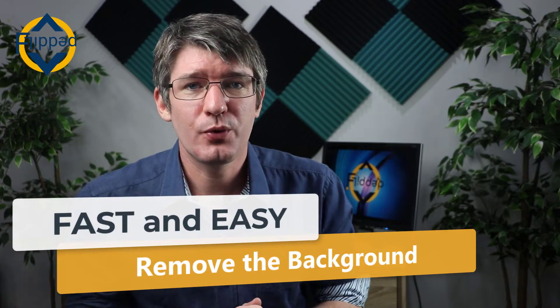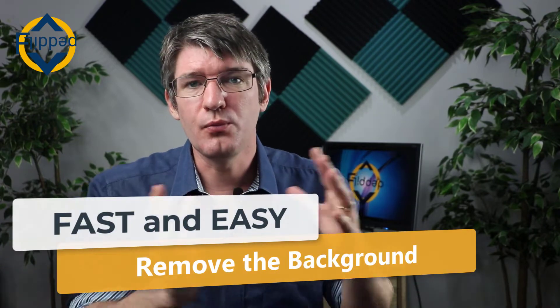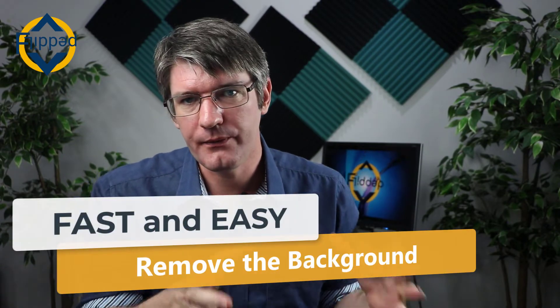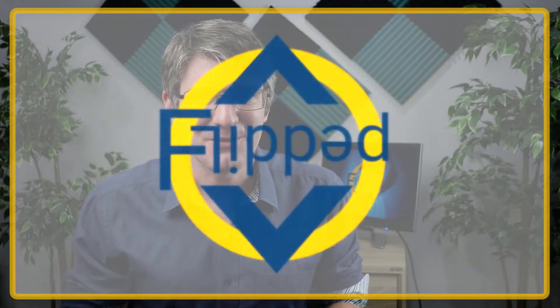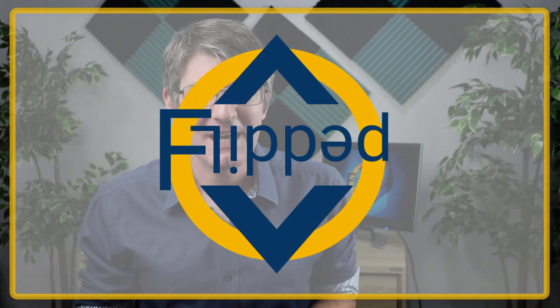In today's video I'm going to show you how you can remove the background from any image. Let's jump into it with another flipped classroom tutorial.